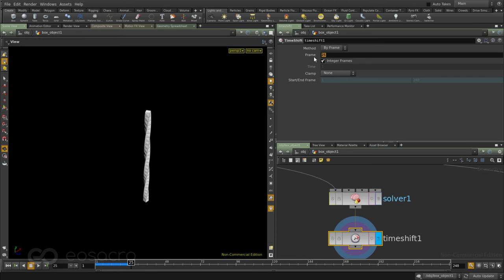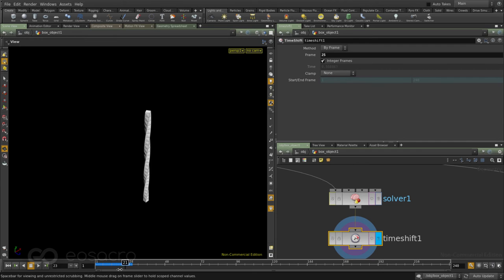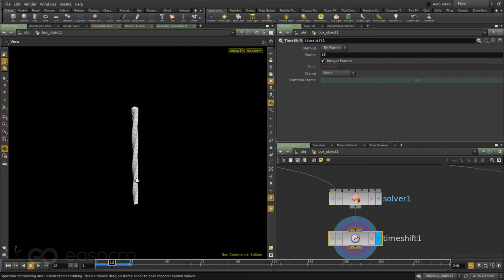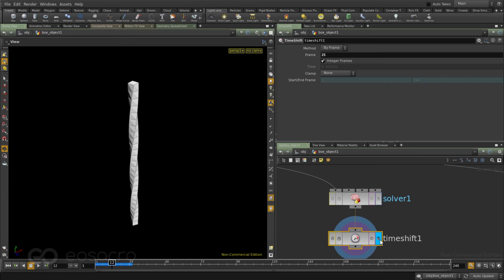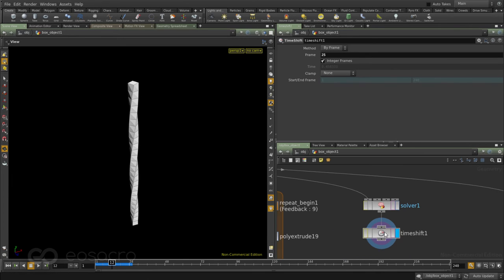So now the frame number is stuck on 25. This time if I try to move in time you can see the object does not grow. So the repetitive tasks are stuck at 25 sections. I can if I go back again to my solver again it's at a different stage and time shift a different stage. So time shift is a node I would use to stop the number of repeats I want added using a solver node.